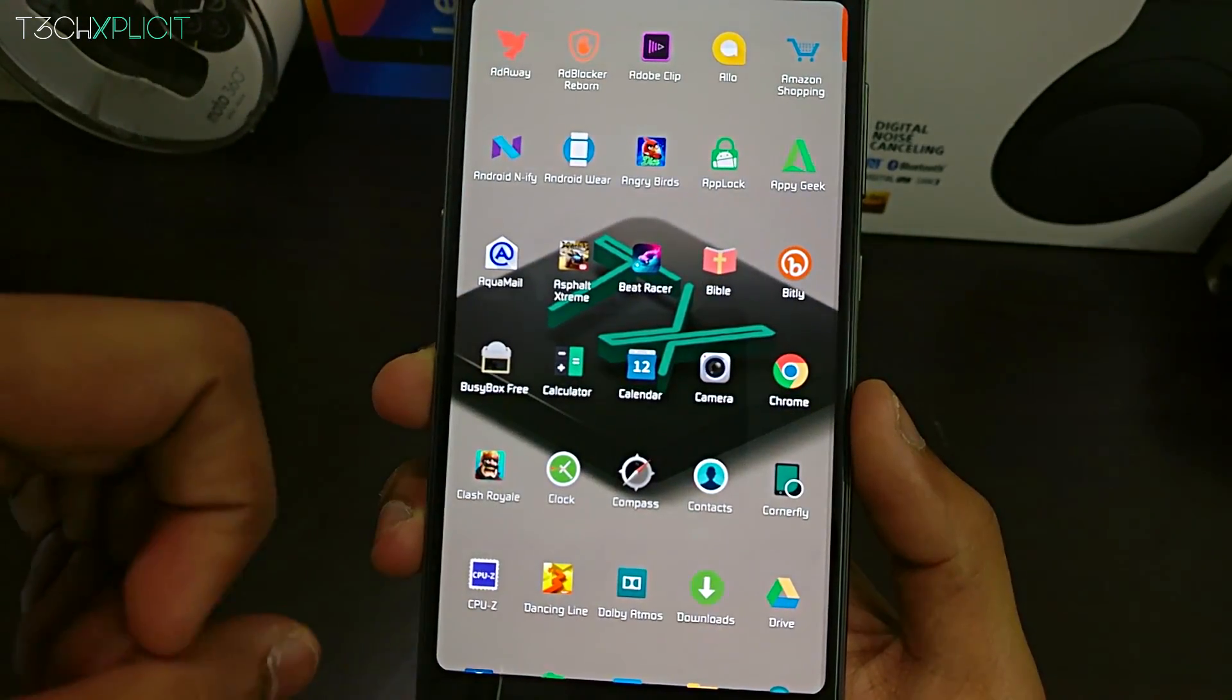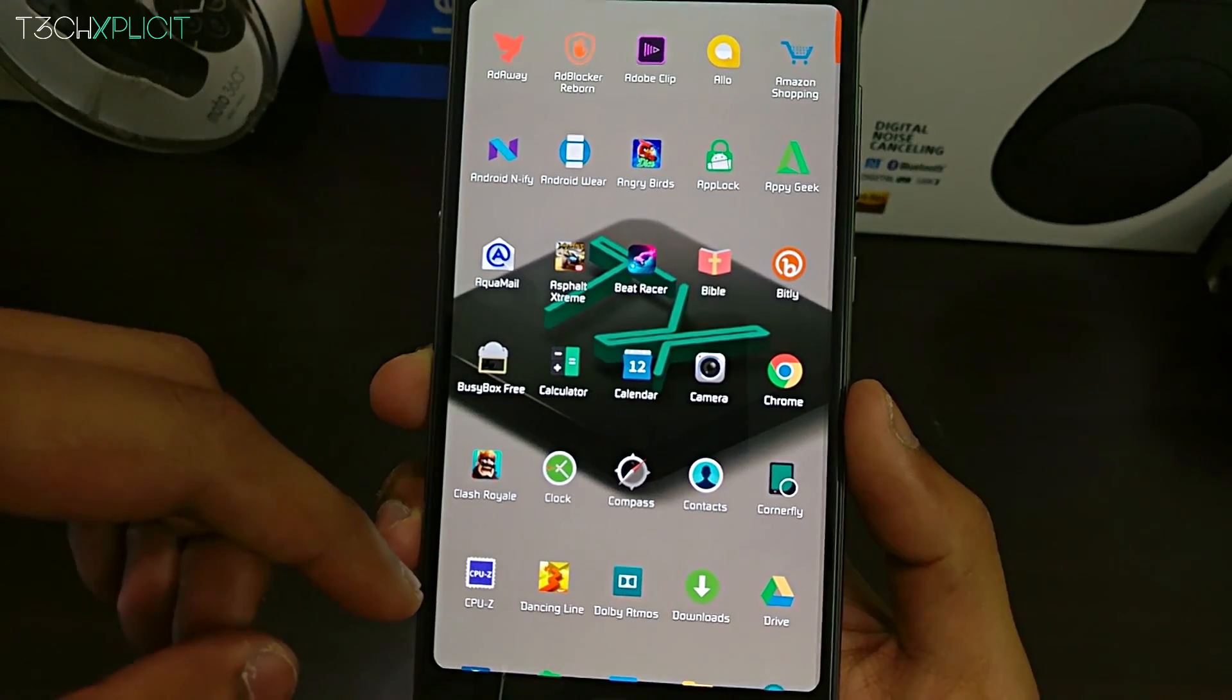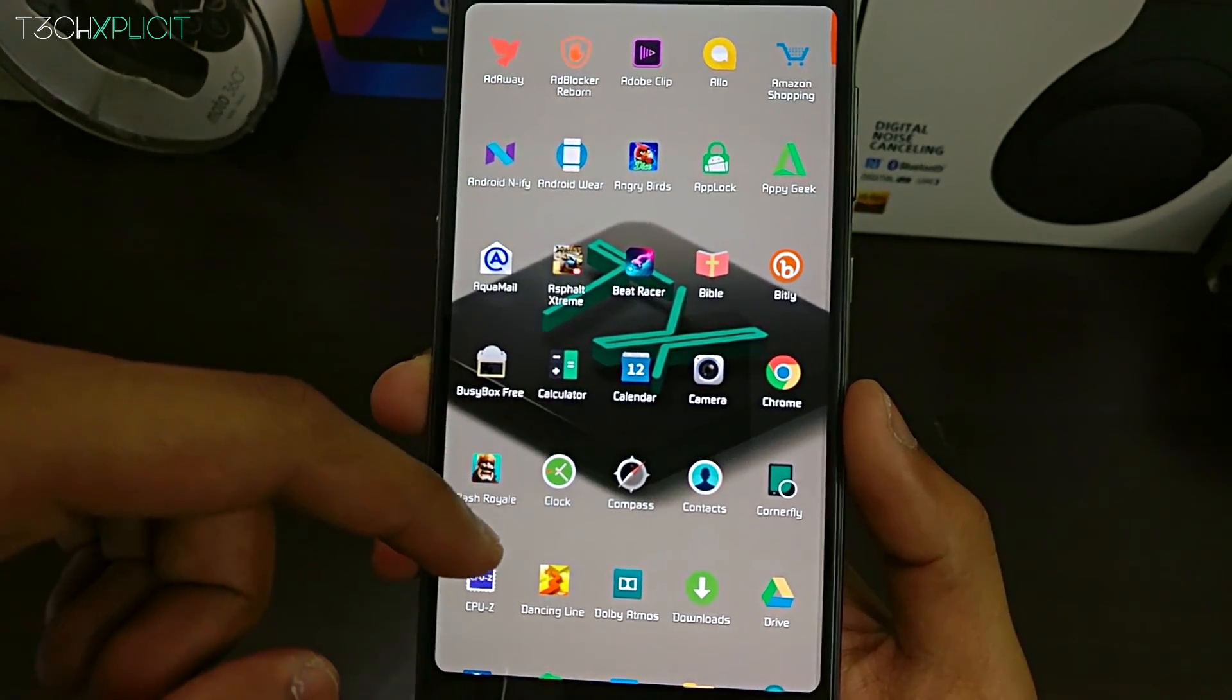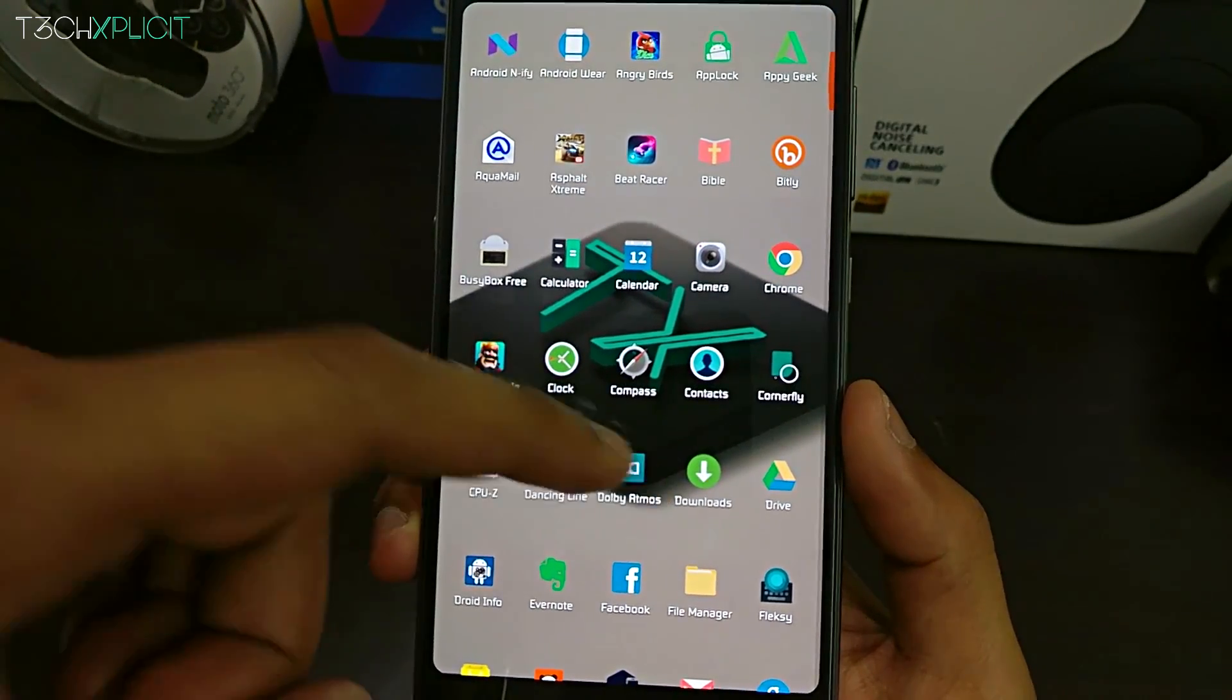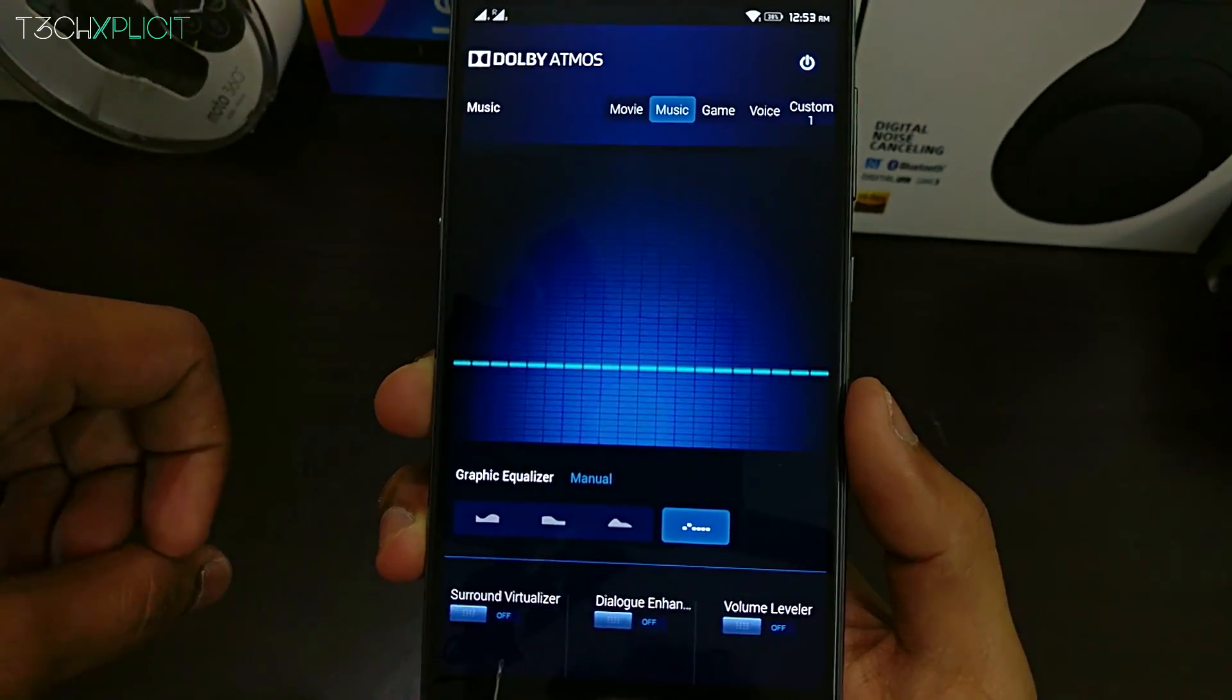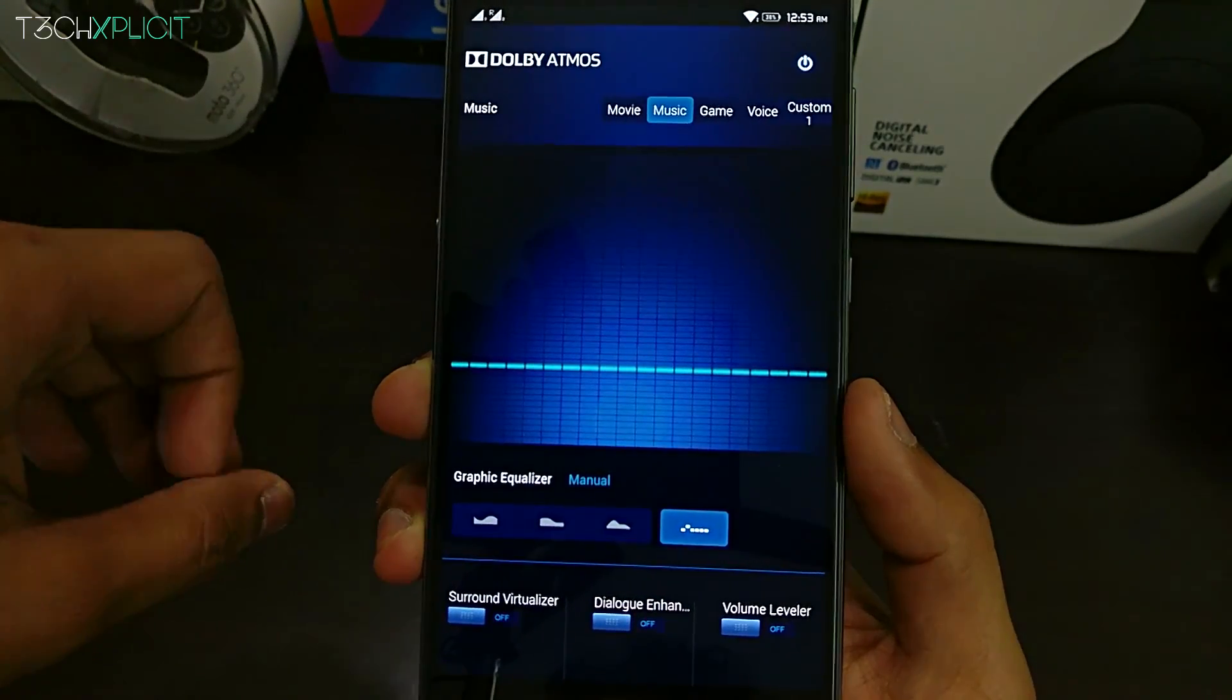You can go to the download section of the exposed framework and download the files that you want. Make sure you activate the modules that you've installed from exposed to have the full functionality.